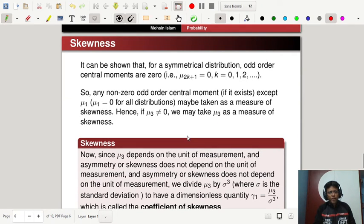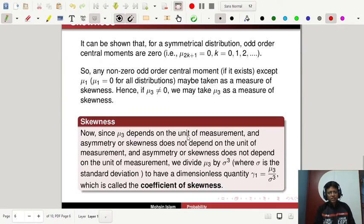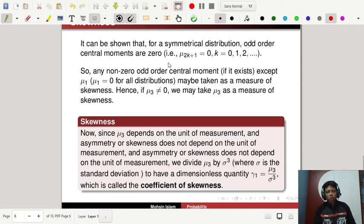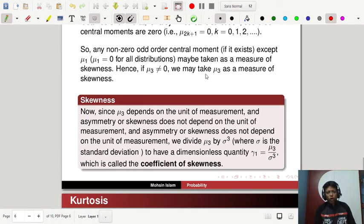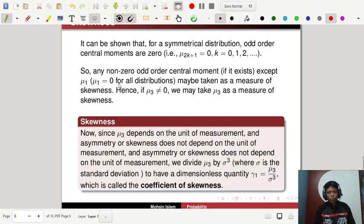Mathematically, for a symmetrical distribution, all odd order central moments are zero: mu_{2k+1} equals 0 for k equals 0, 1, 2, etc. So any non-zero odd order central moment (except mu_1) may be taken as a measure of skewness. Hence, if mu_3 is not equal to 0, we may take mu_3 as a measure of skewness.